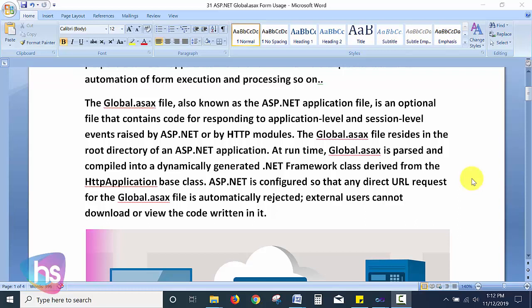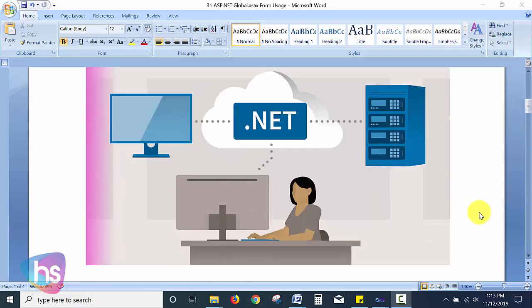ASP.NET is configured so that any direct URL request to the global.asax file is automatically rejected. External users cannot download or view the code written in global.asax — it will not be displayed or accessible in browsers like standard HTML or XML pages.